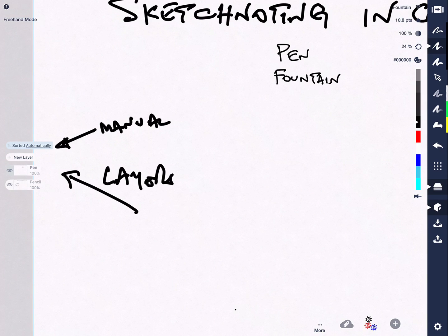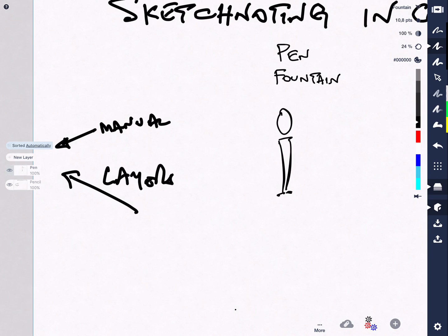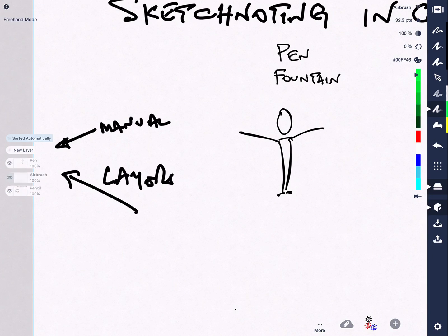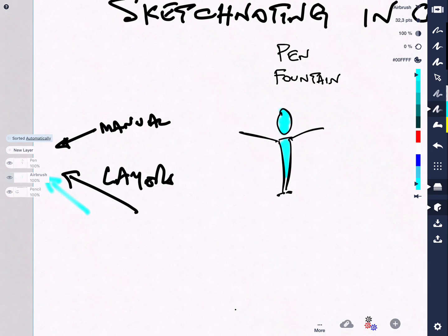So let's use the fountain pen and draw one of my favourite images. Now I want to add some colour to this. Because I switched to automatic I'm in the pen layer. Two tools that will give me automatic layering are the airbrush tool. So if I was to do colouring — in this case using the airbrush tool — it's going in a layer below the pen layer, which is exactly what I want.